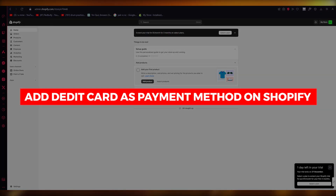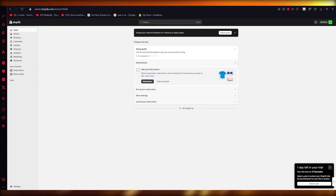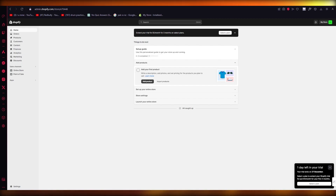How to add debit card payment as a payment method on Shopify. Hello everyone, welcome back to another video. I hope you're all doing great and having an amazing day. In this video, I'm going to be talking about how you can quickly go ahead and add a debit card as your payment method in Shopify.